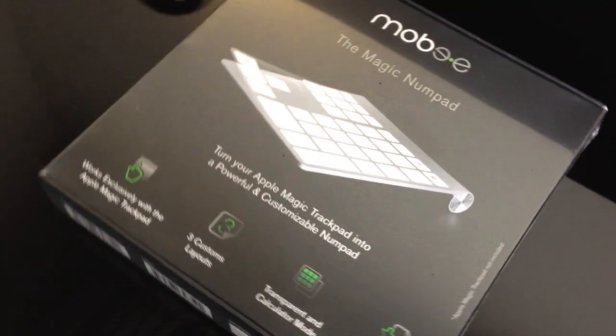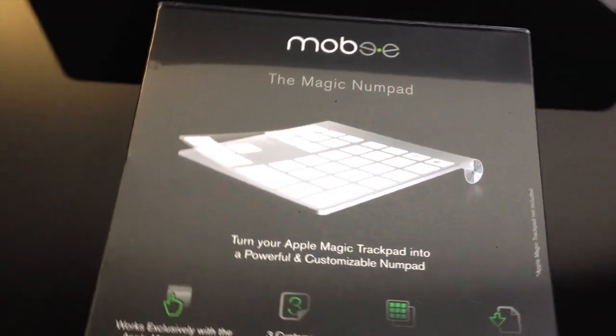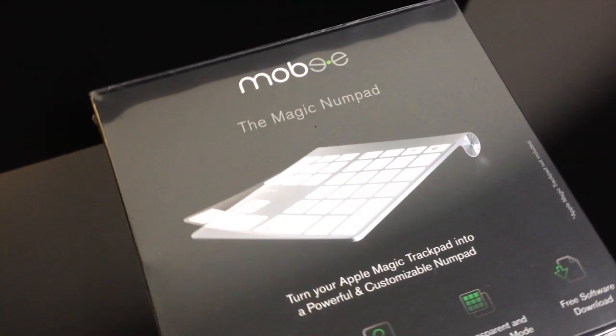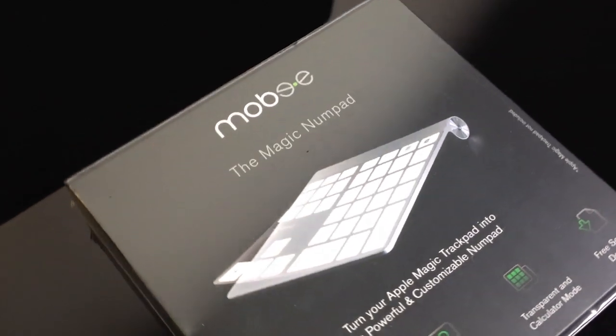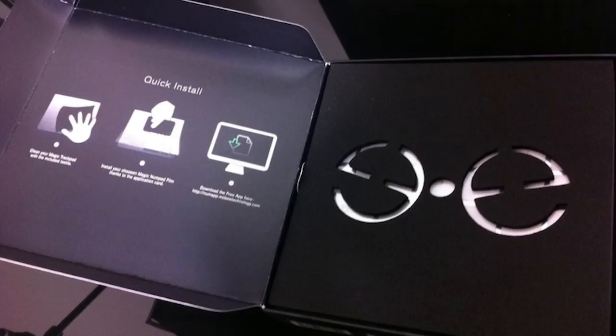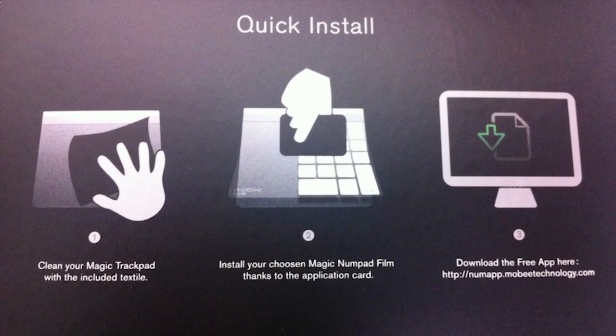The Magic Numpad comes in a super light box, so light that it feels empty. Inside the box they have three easy steps to get you up and running rather quickly.